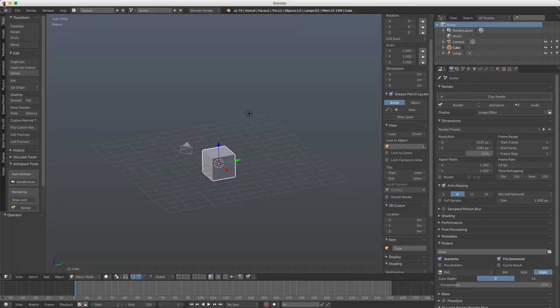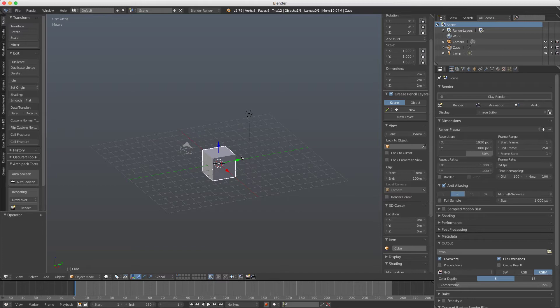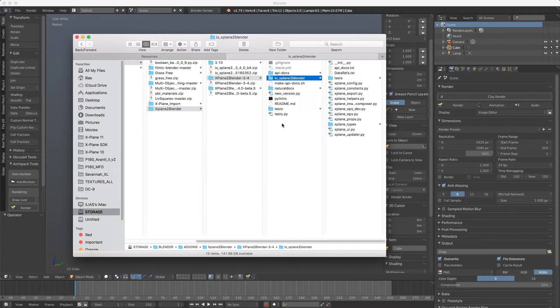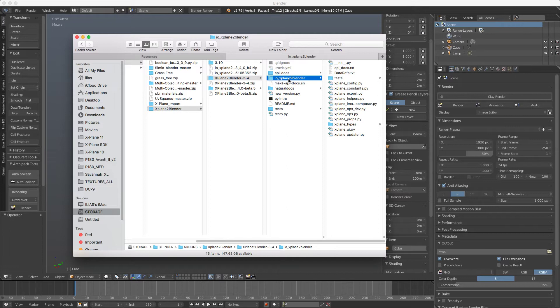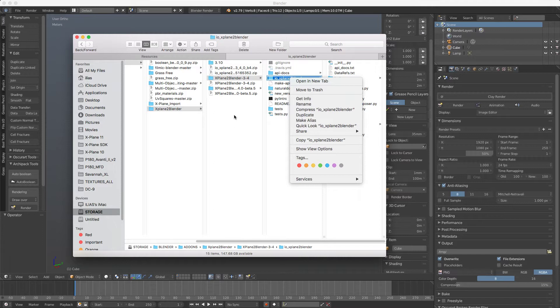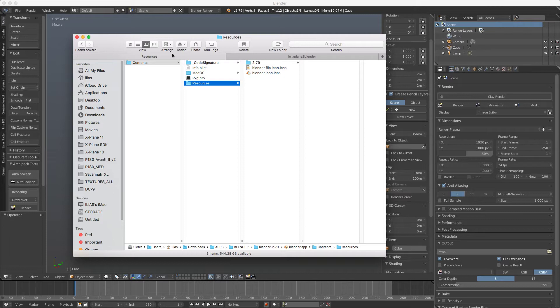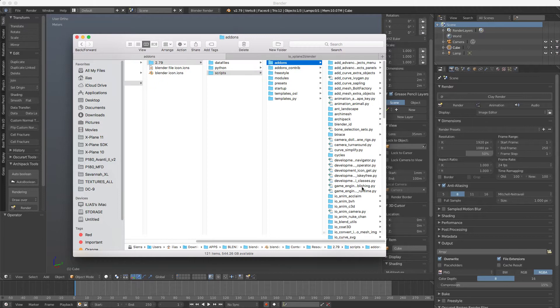In case that you cannot install it using this method, we have a zip file with a folder called X-Plane to Blender. We copy this folder to our Blender folder. Here is for Mac so you may have some different layout, but in the Blender folder you will find the version number, scripts, add-ons, and then we paste it here and that is good to go.